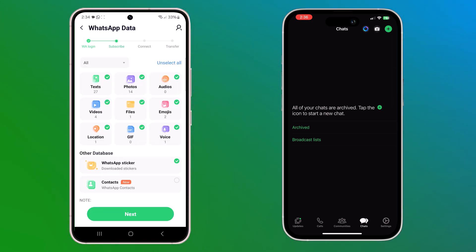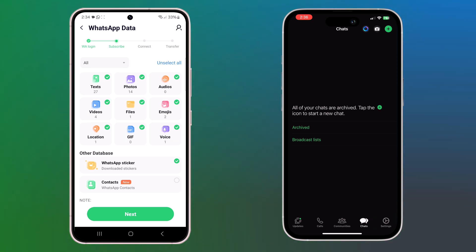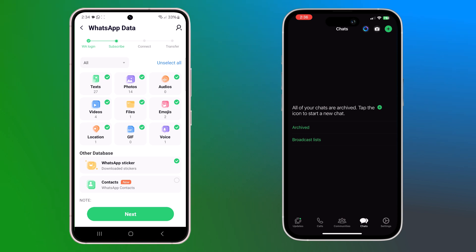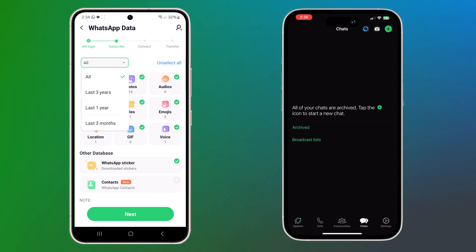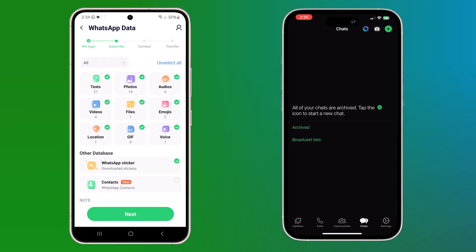And here you can choose the data type that you want to transfer. You can transfer 10 types of data including chat history, photos, files, voice, emojis, and more. You can also transfer your downloaded WhatsApp stickers and WhatsApp contacts. And you can choose to transfer all your WhatsApp data, last three years data, last one year data, or last three months data. Then click on next.